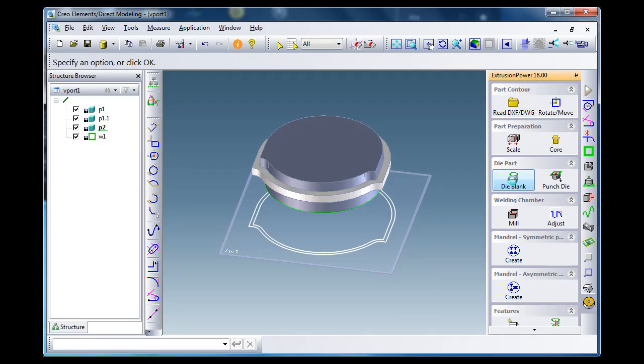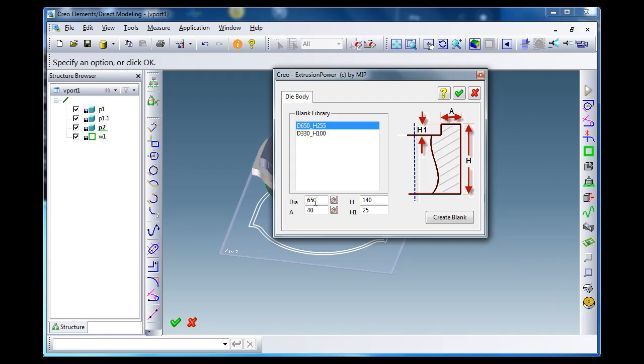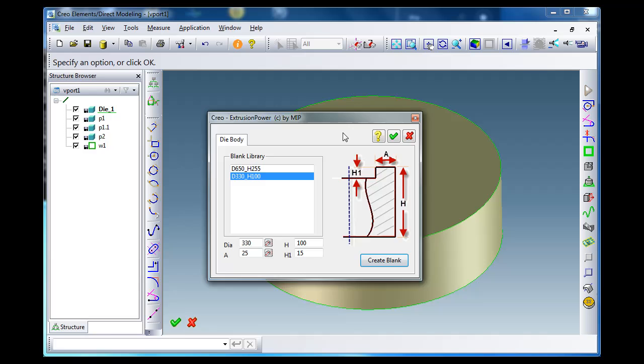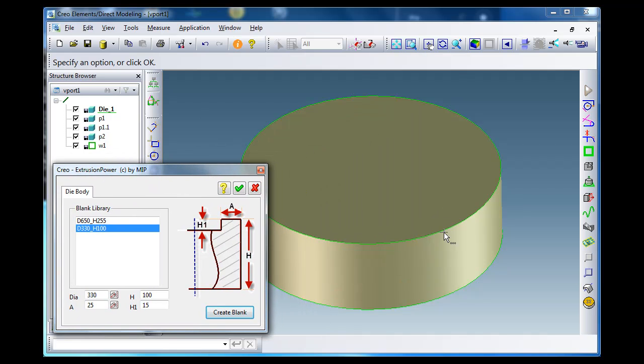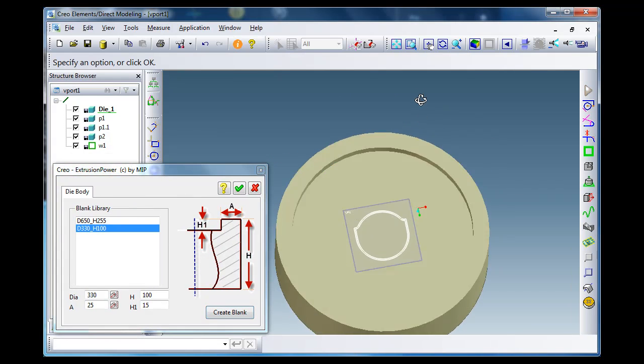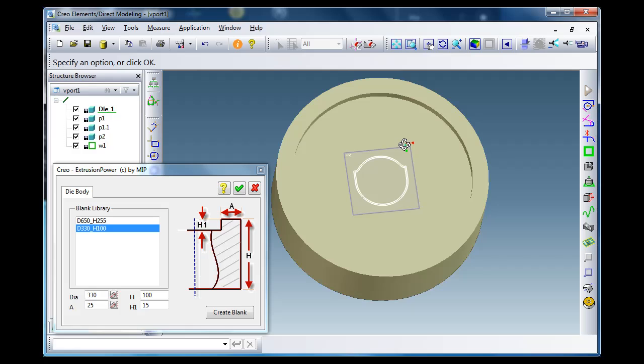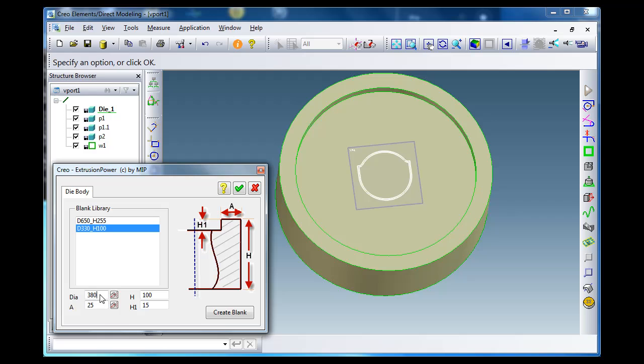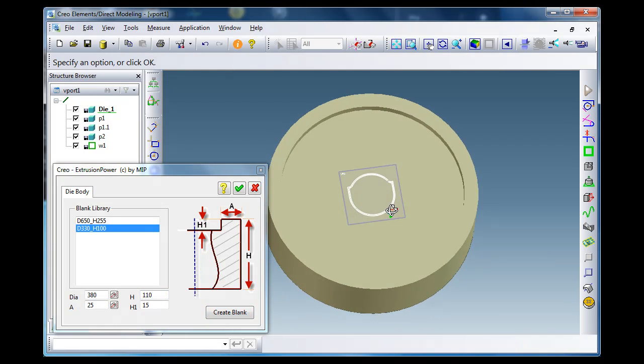The next thing I should do is select the die blank. There's a die blank library, you can add your own parts and simply select one, and I will just modify it. Once you select one of the parts, then you can always go and change diameter and any kind of value. Just enter a different height and diameter, the part is adjusted.